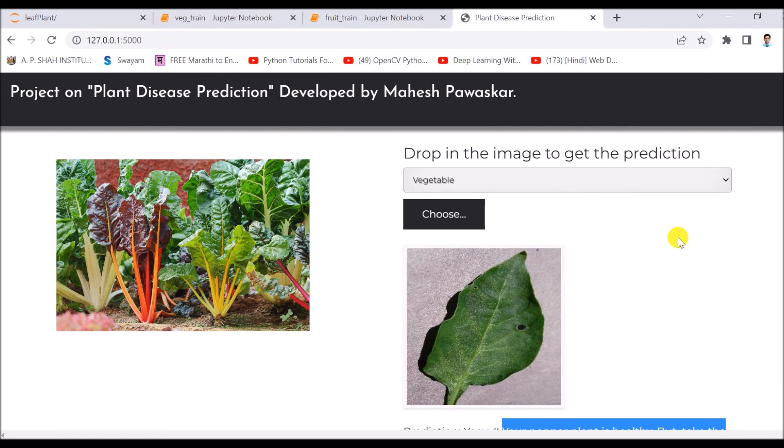So in this way we have created a model, we have trained a model, and we have tested this. Thanks for watching the video.